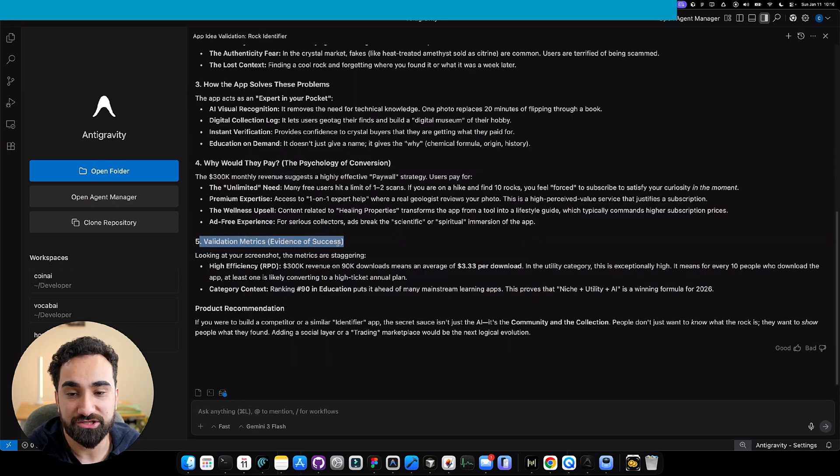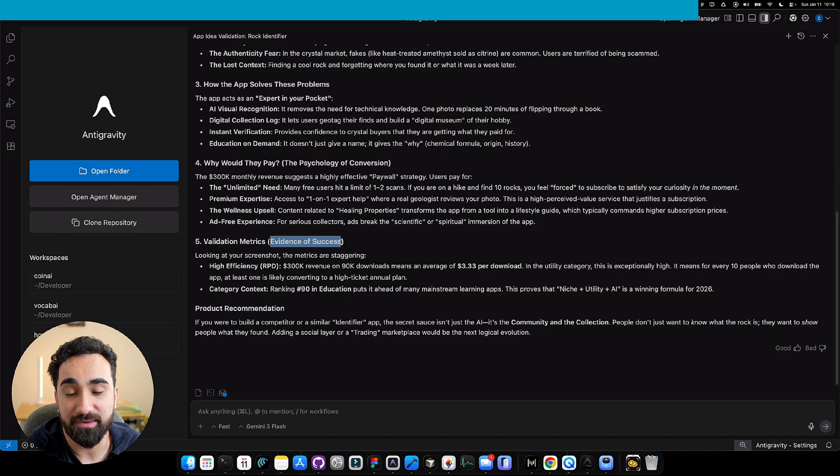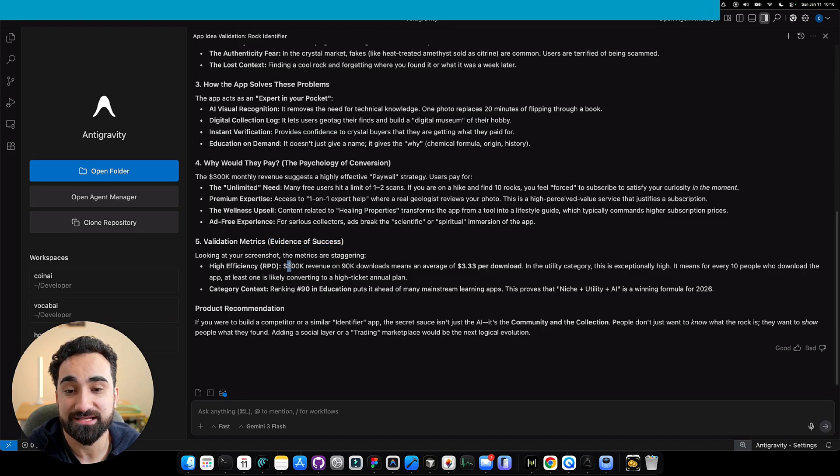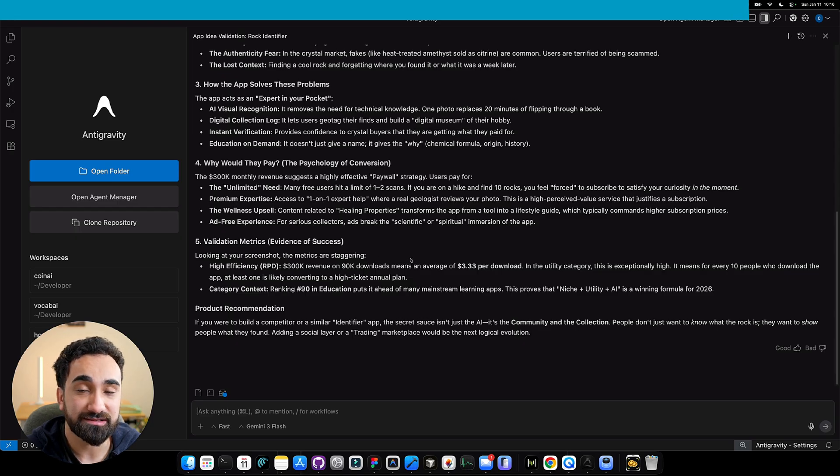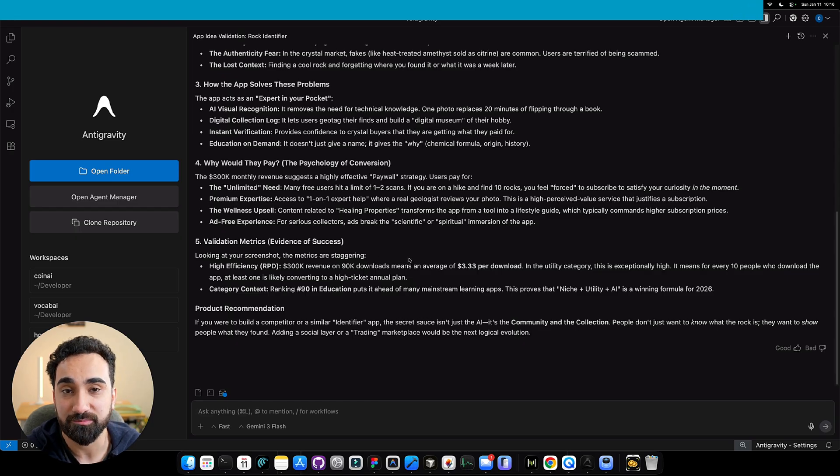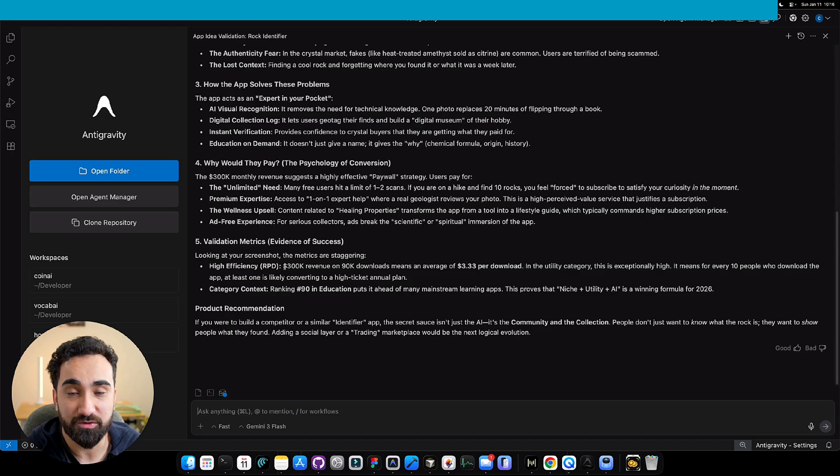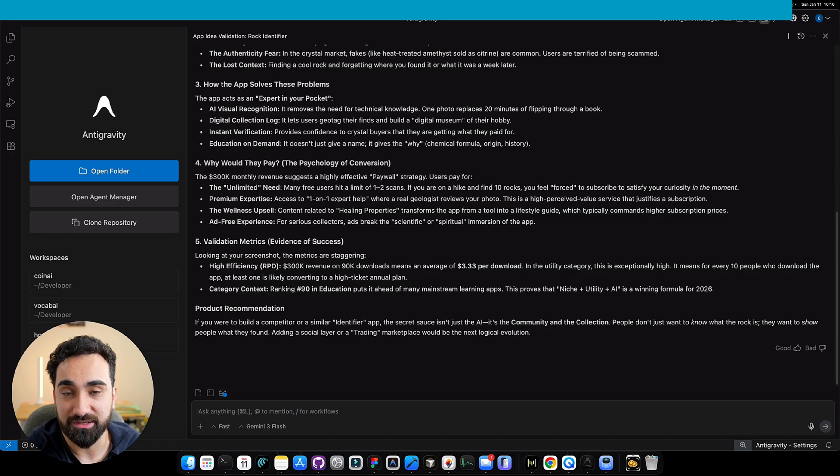It lists all the good reasons why people would pay for this app. It added another section, validation metrics. It's showing this app idea has evidence of success because it's making 300k per month. So this is not a bad app idea. There's a market for it. People are willing to pay for it. If you build something like it or similar to it, you might have a lot of potential to build something successful.